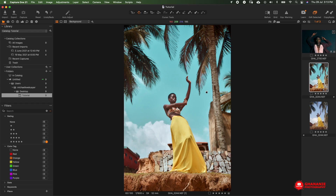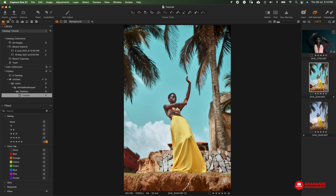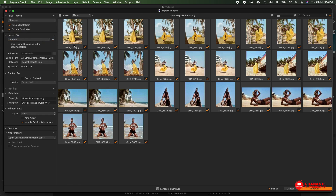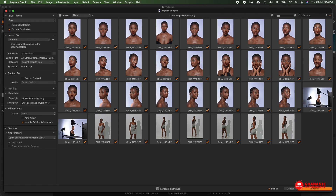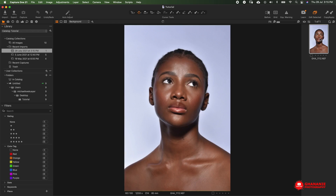Over here in Capture One, we would have to import our image so we can raw process it. So let's go up here to import, then we select where we want to import our image from. These are raw images and we need a specific one. This is the image we want, so we select it and then select where we want it to go. Our parameters are correct, so we select import and voila — our image is in here.